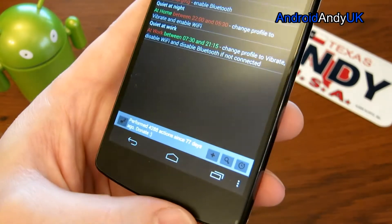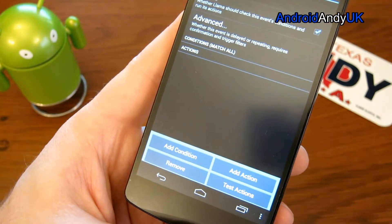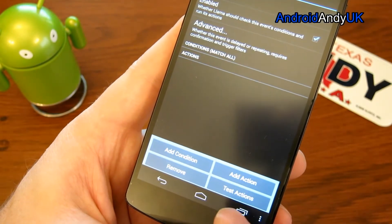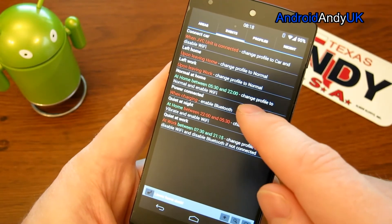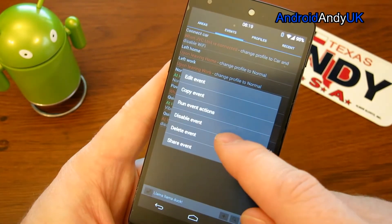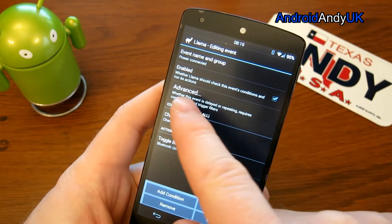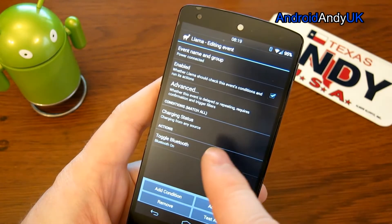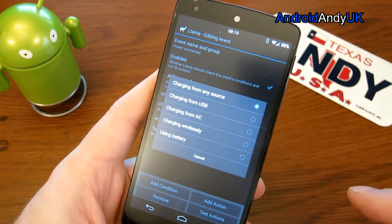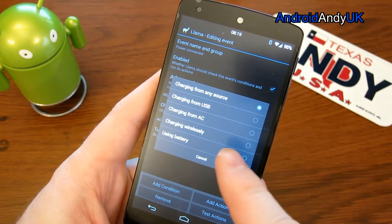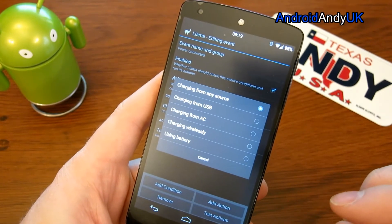At the bottom we've got the plus to make a new event - you add a condition and you add an action. For example, 'power connected' is quite a simple one. Let's edit that event. We name it, then the condition is charging status - charge from any source. So you can say, for example, if it's charging from a specific source like wirelessly.